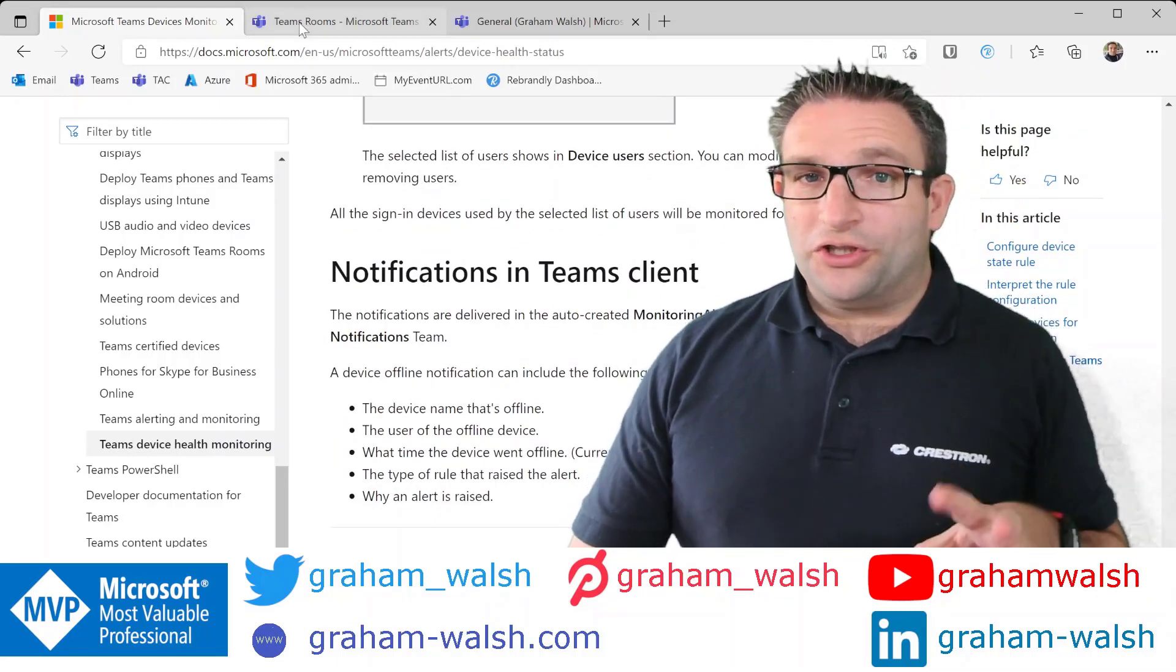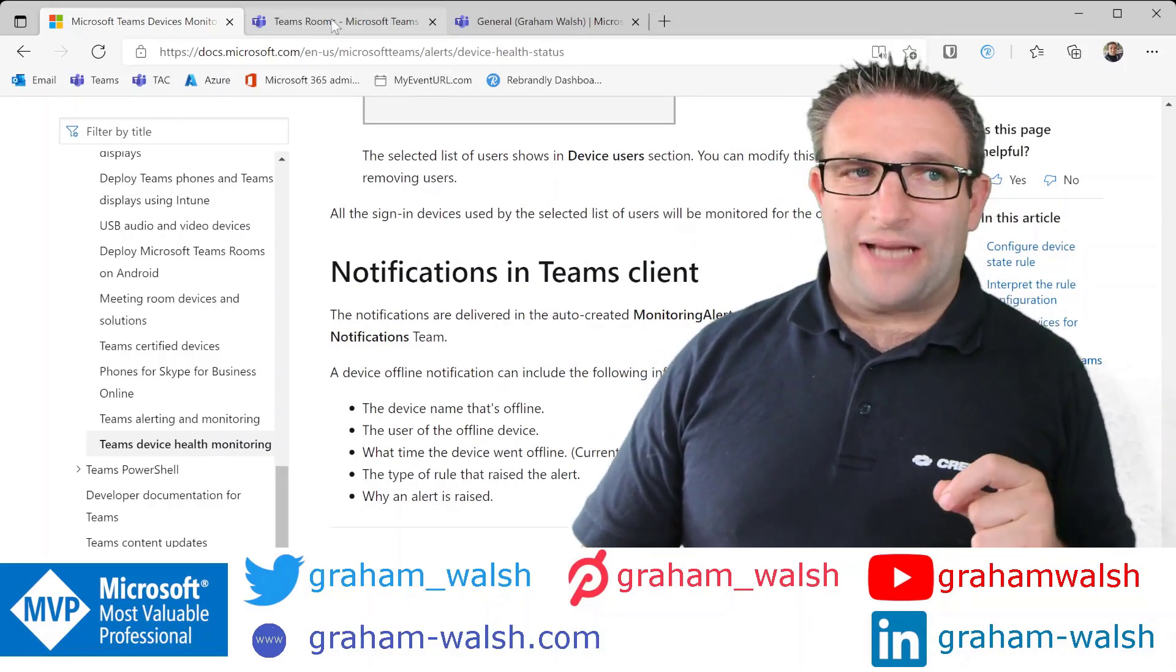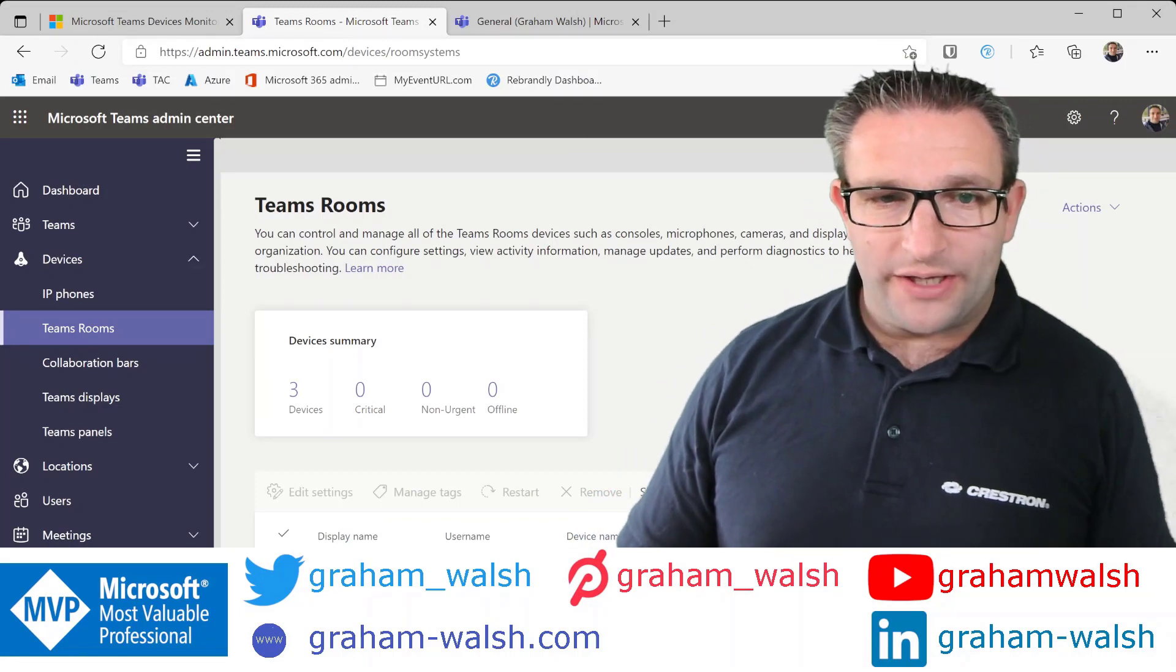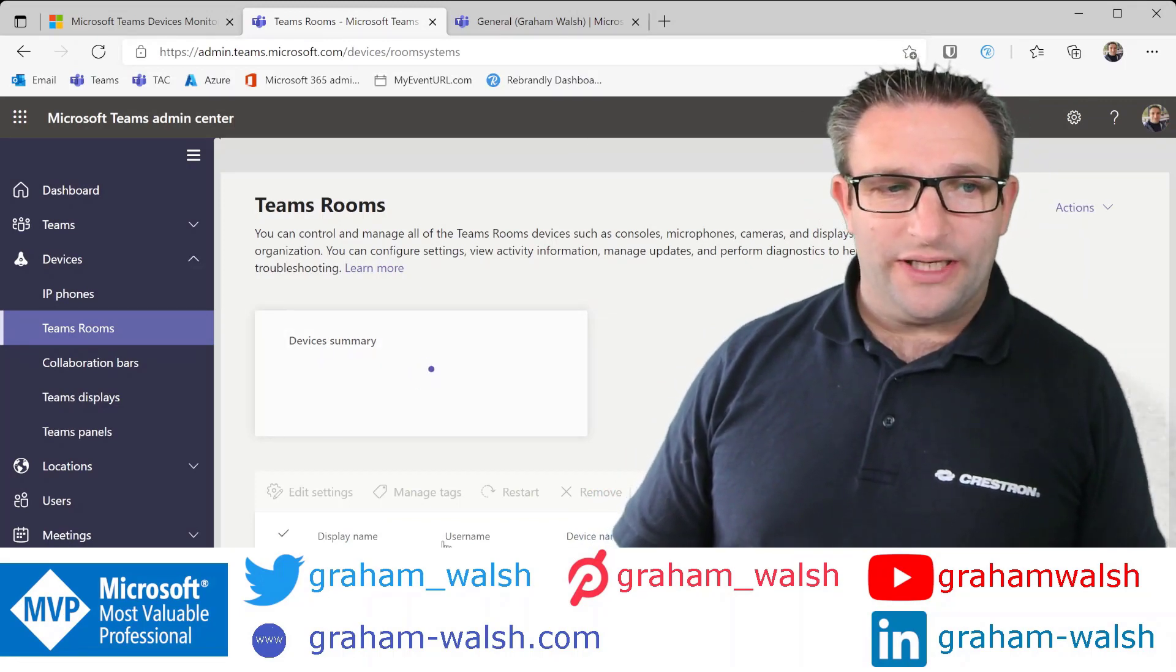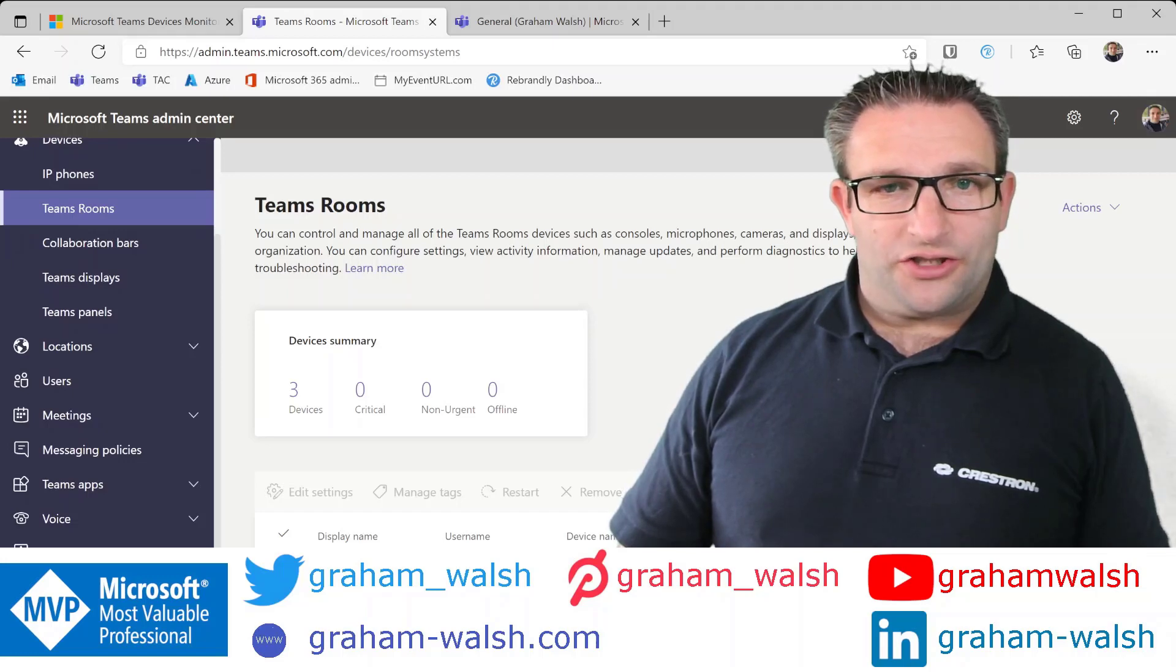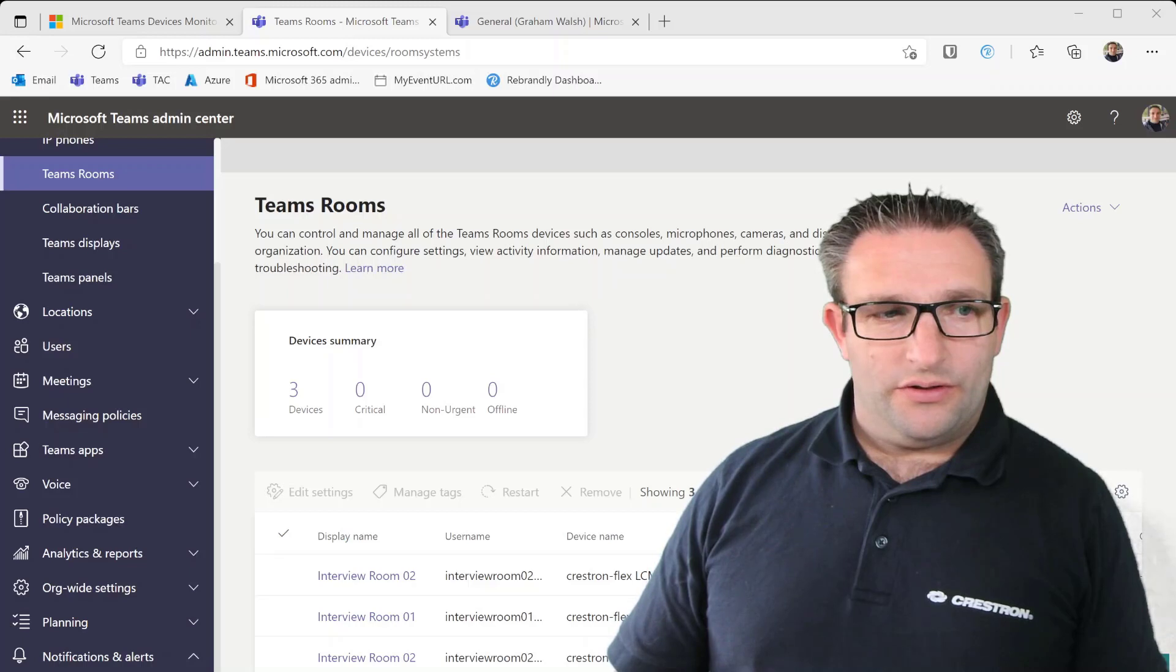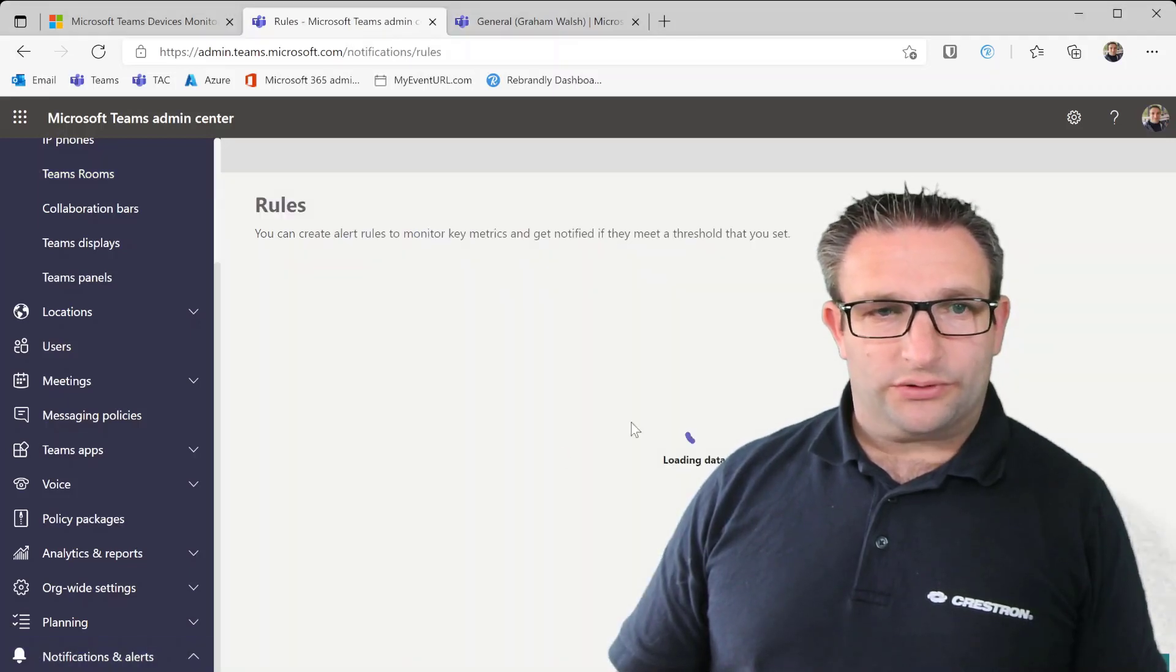First of all, obviously you need permission to set this up and access to Teams Admin Center. So here we have my Teams Admin Center, I can see my devices are here, there are some that are signed in. What we can do is go to notification and alerts. So over here on the left hand side we have notifications and alerts and then we have rules.